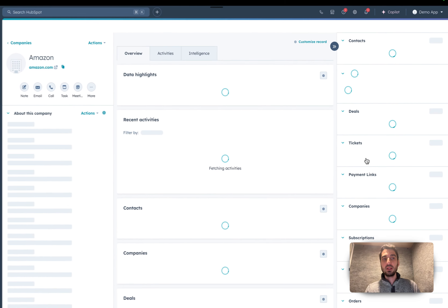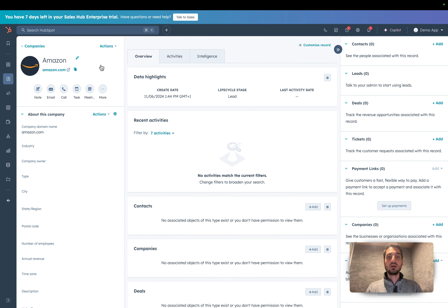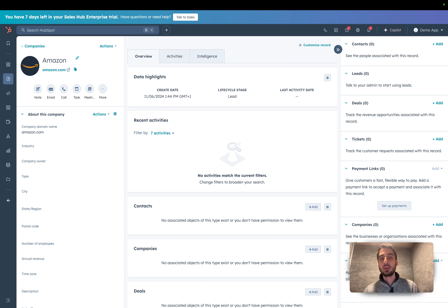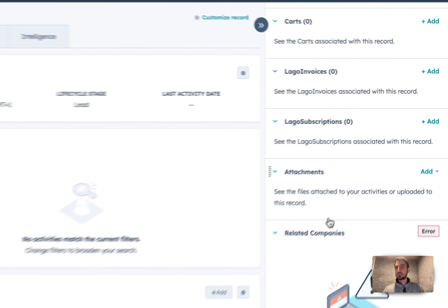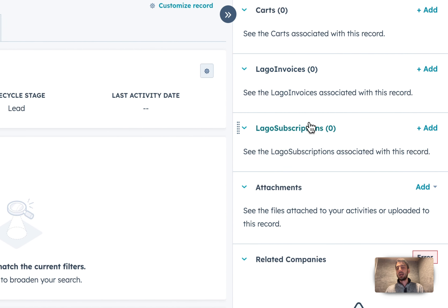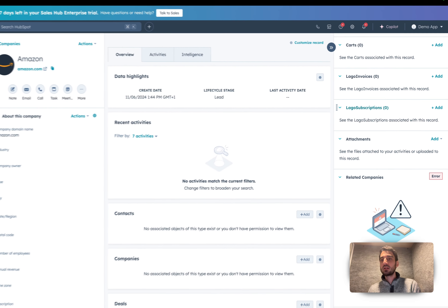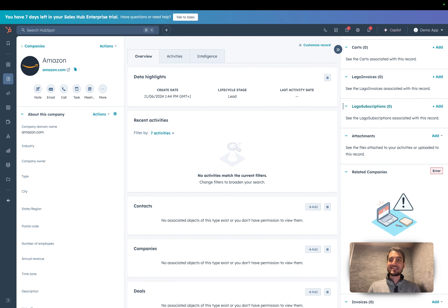We sync this new customer in real time into your HubSpot application. Clicking that link, we've created this customer with a bunch of properties directly sent from Lago. We also have two objects tied to this specific customer: Lago Invoices and Lago Subscriptions. Now I'll show you how to create a subscription in Lago and sync it to HubSpot in real time.